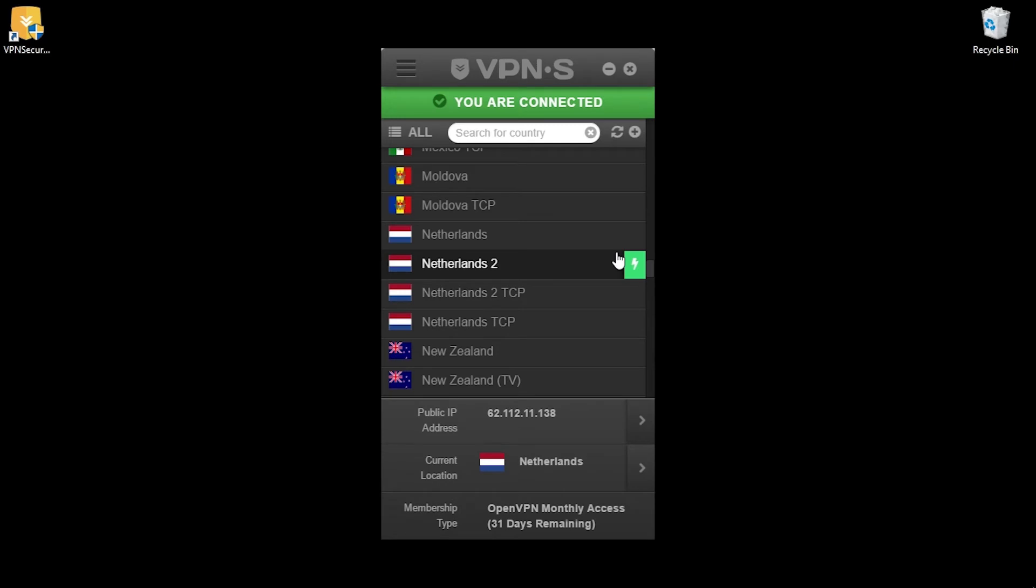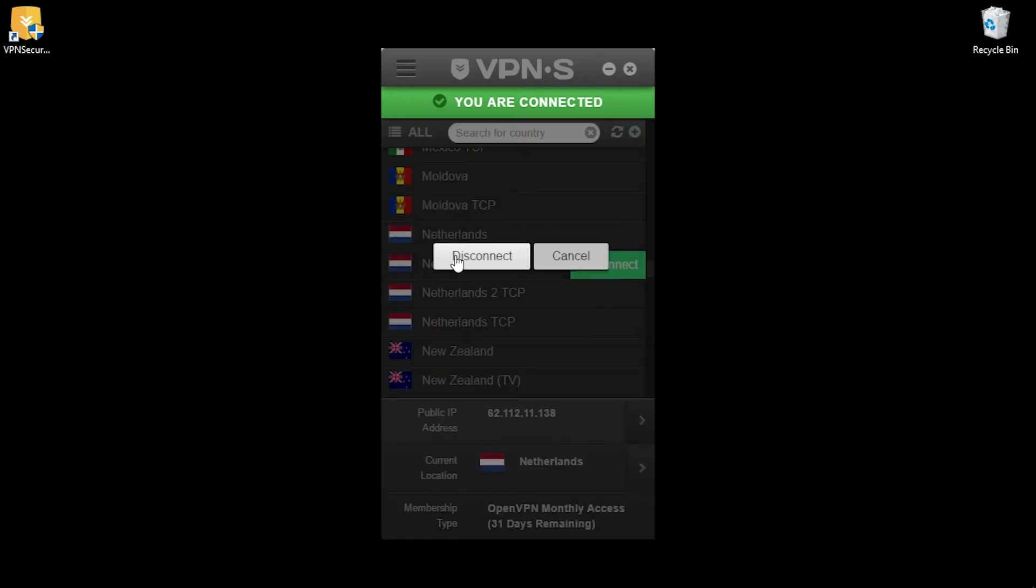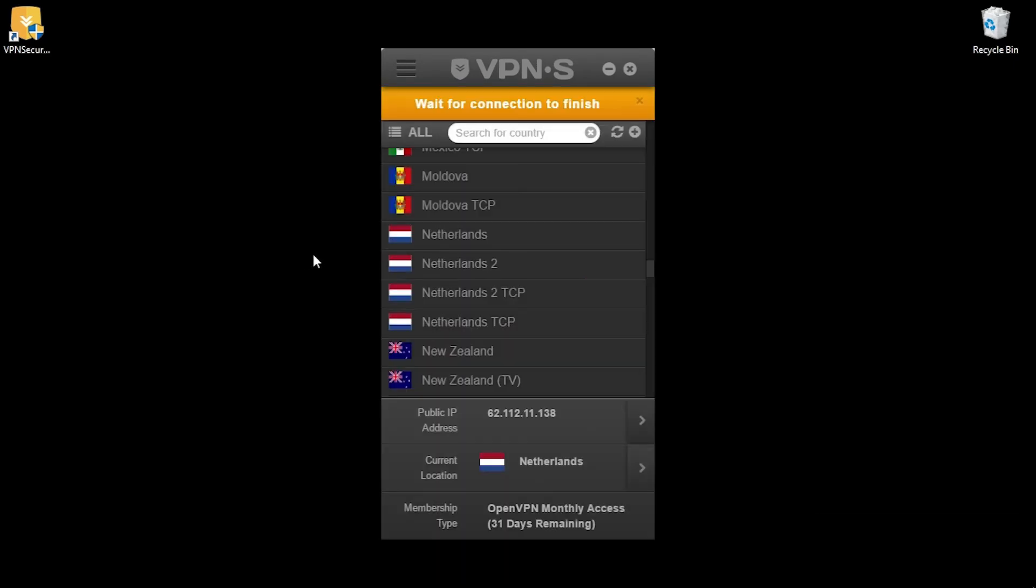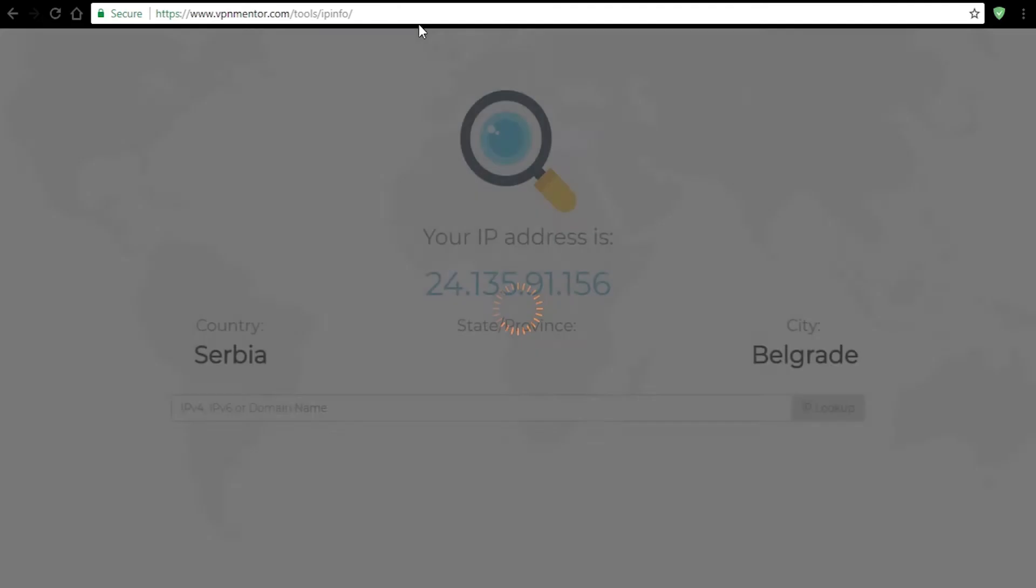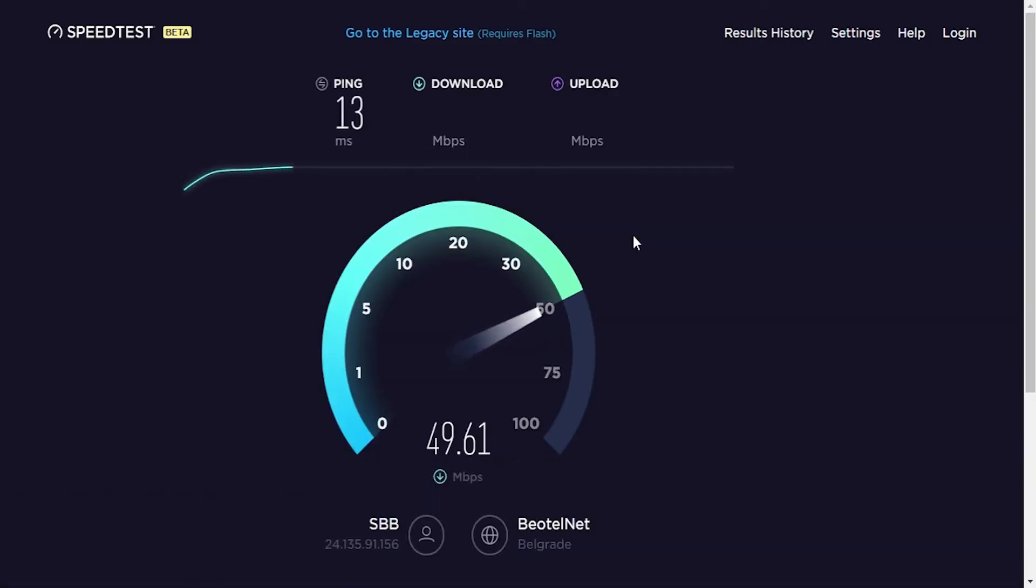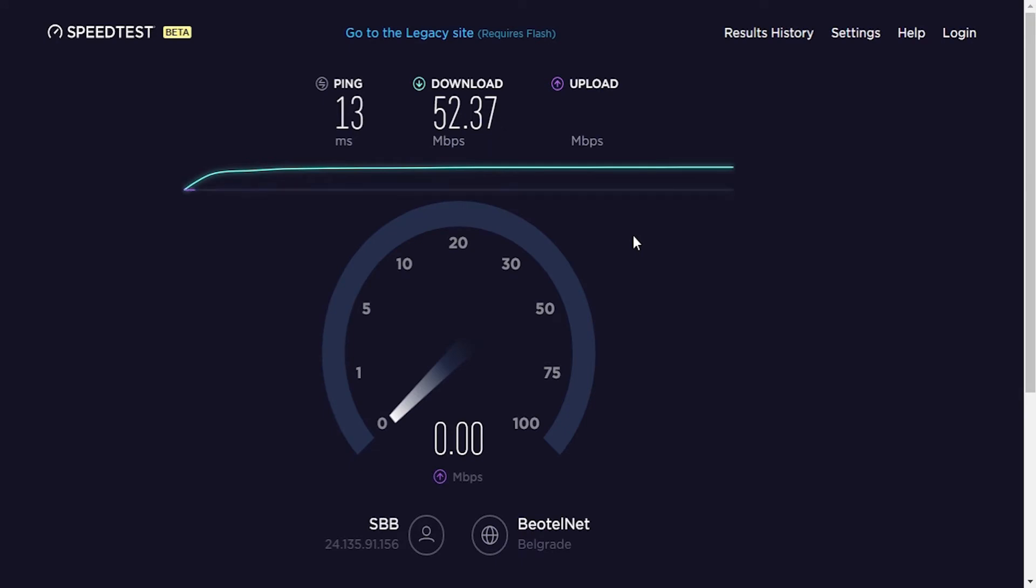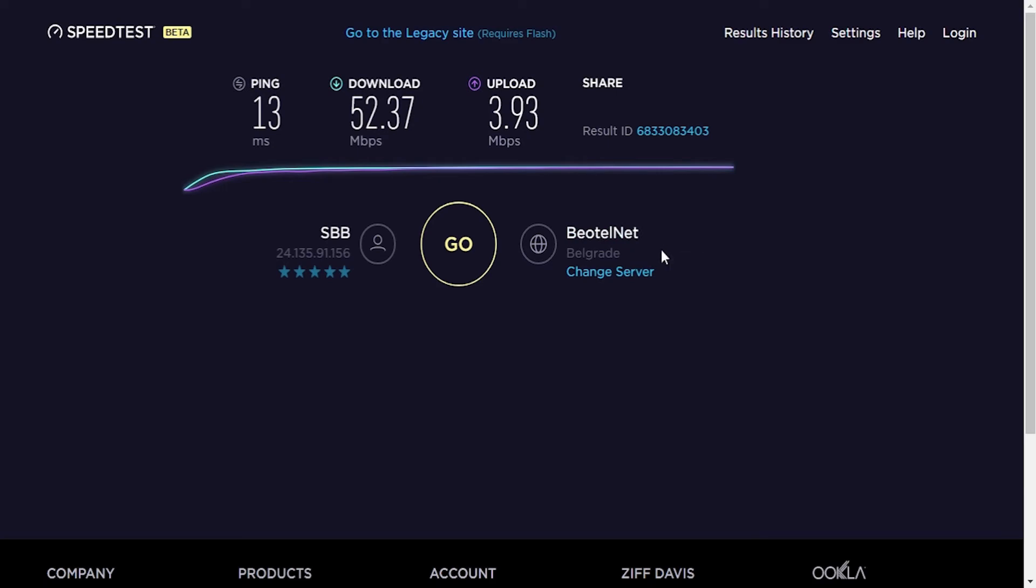I'm gonna disconnect from the server now and run some tests on our original network. So here's the current IP address and location. Now I'll test the speed and this is the result. Ping is 13 milliseconds, download speed is 52.37 megabits per second and upload is 3.93 megabits per second.